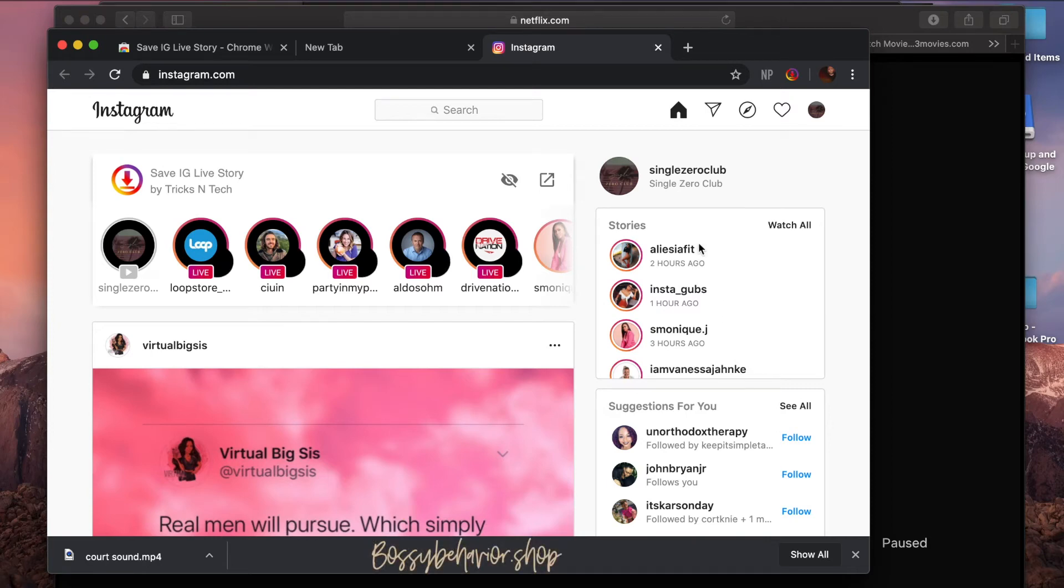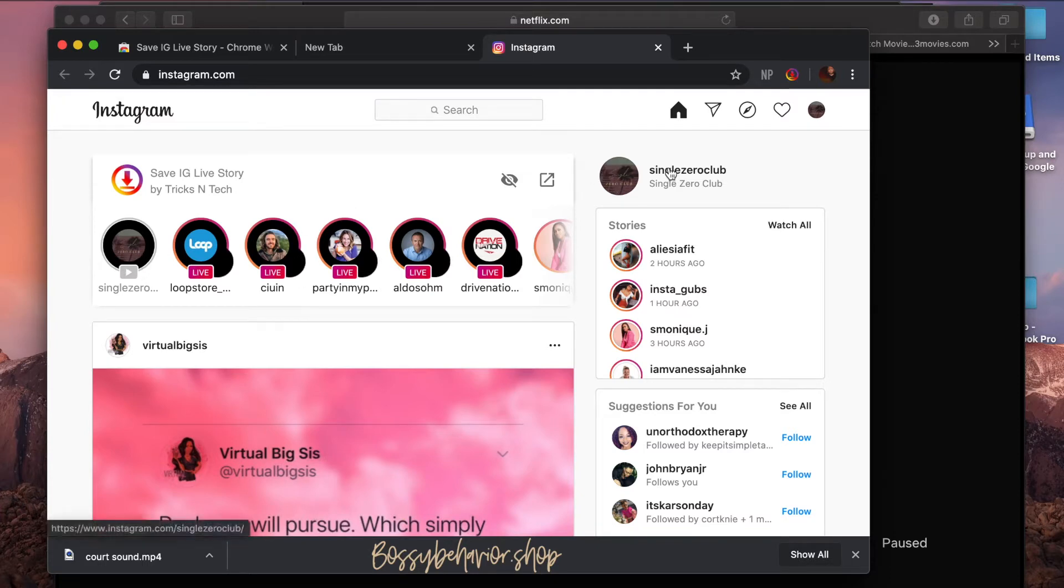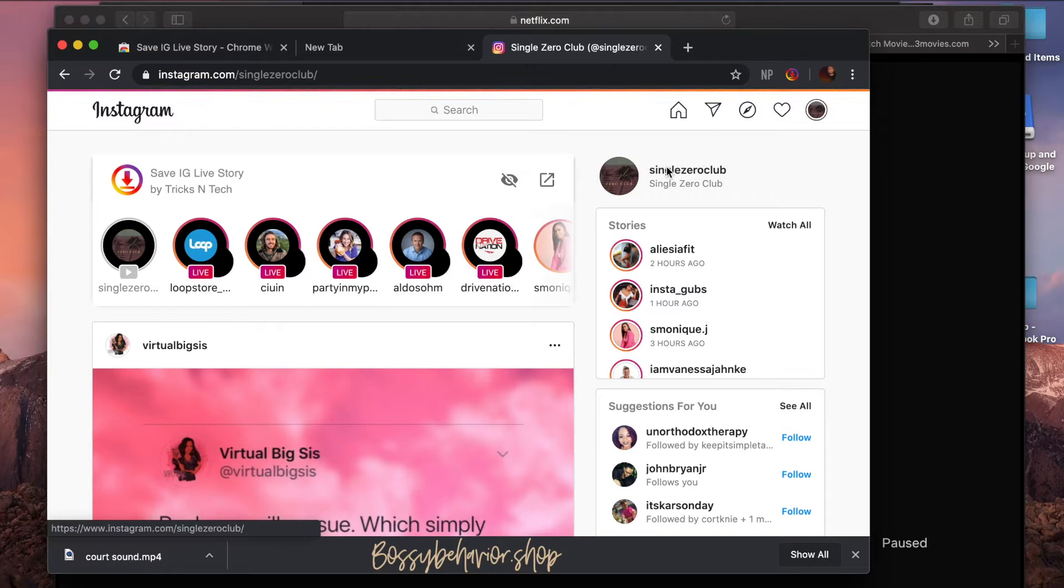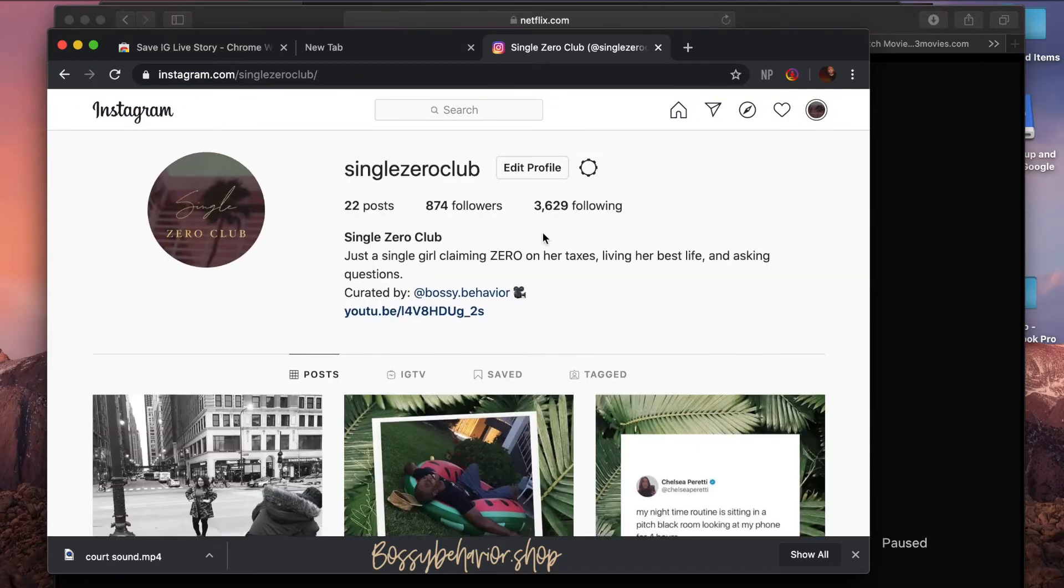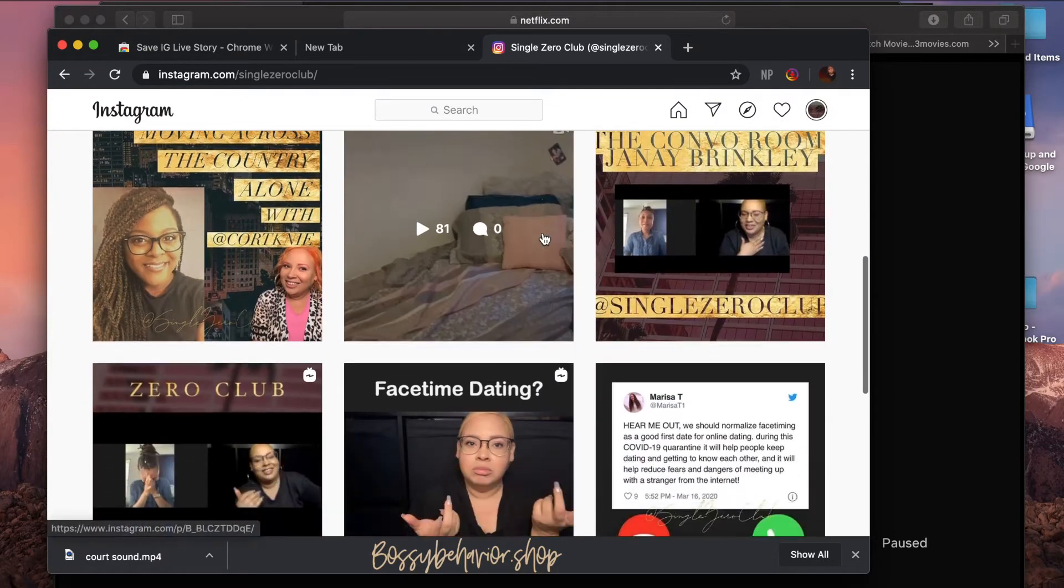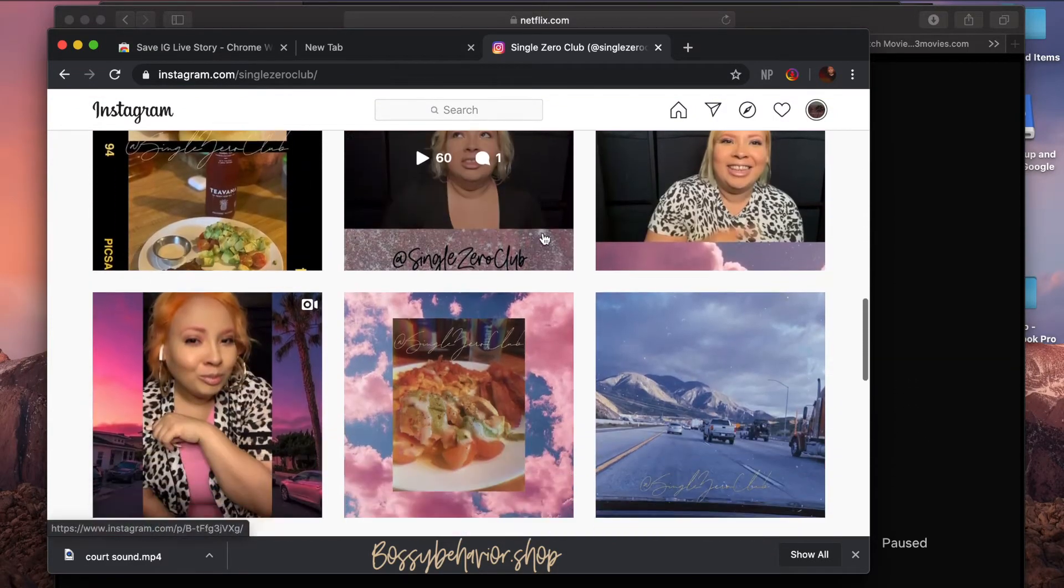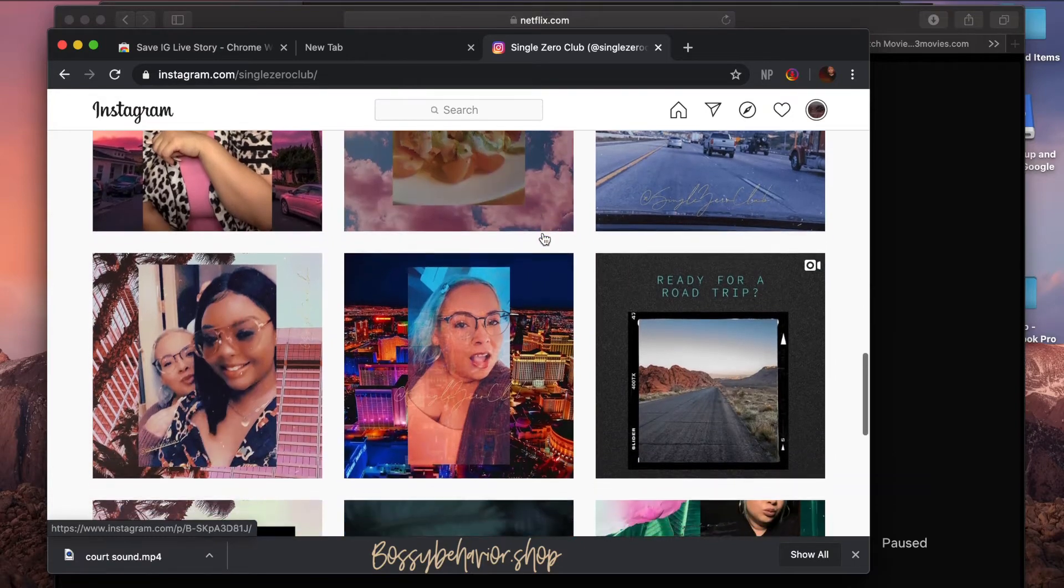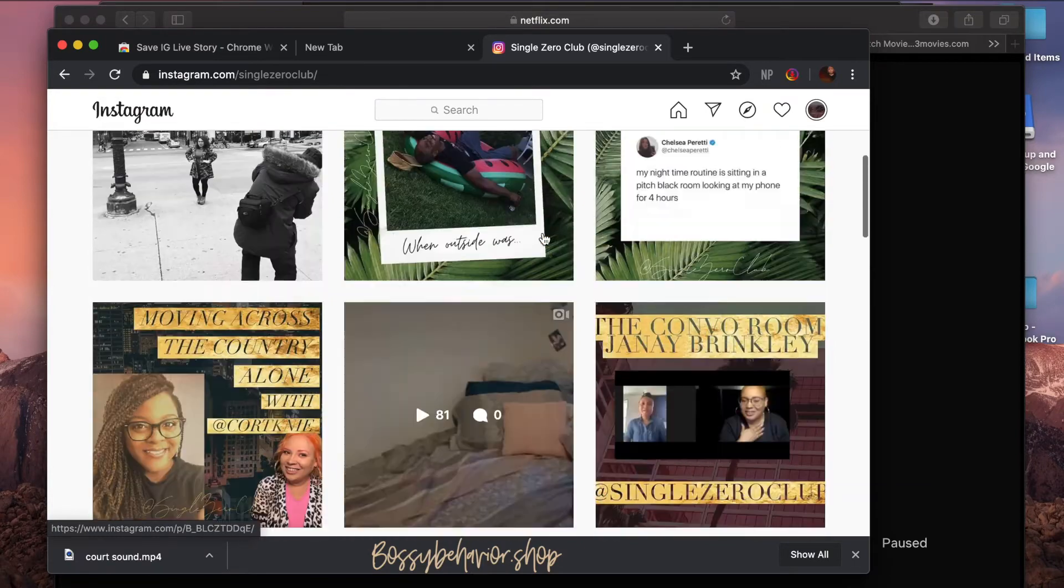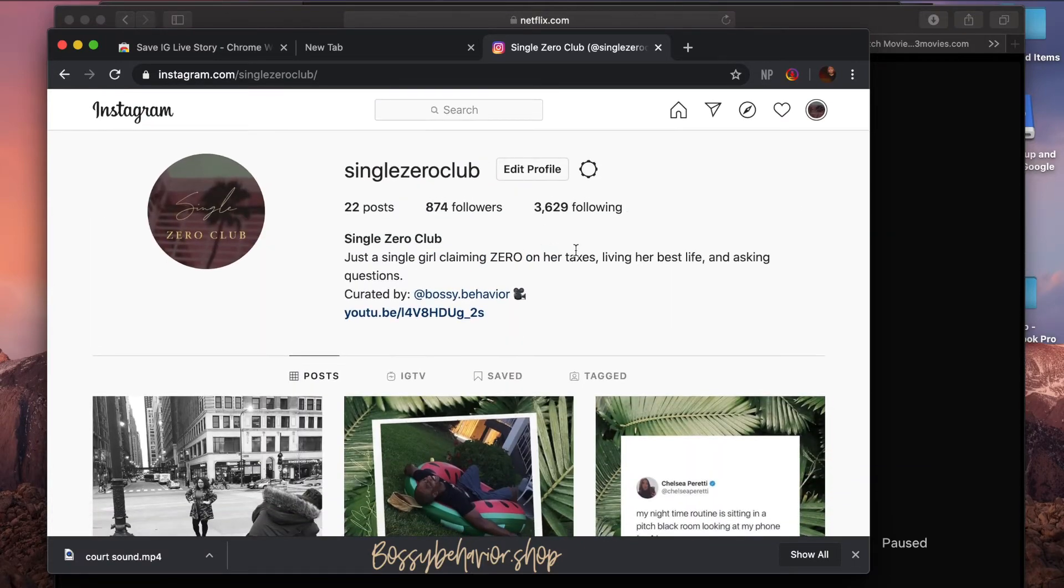I went live on Single Zero Club last night and I forgot to change the settings because it's a new profile. If you guys haven't seen it, clearly I have an IG Live that I did, but I'm gonna go to the page. So there is no way to save a live after it has already been done, unfortunately, right?